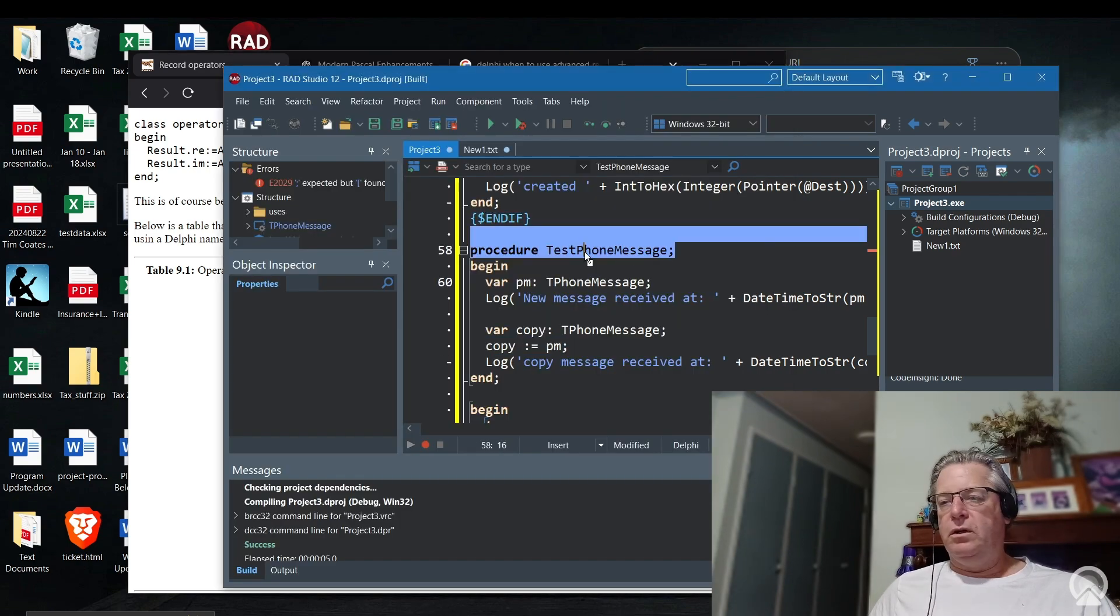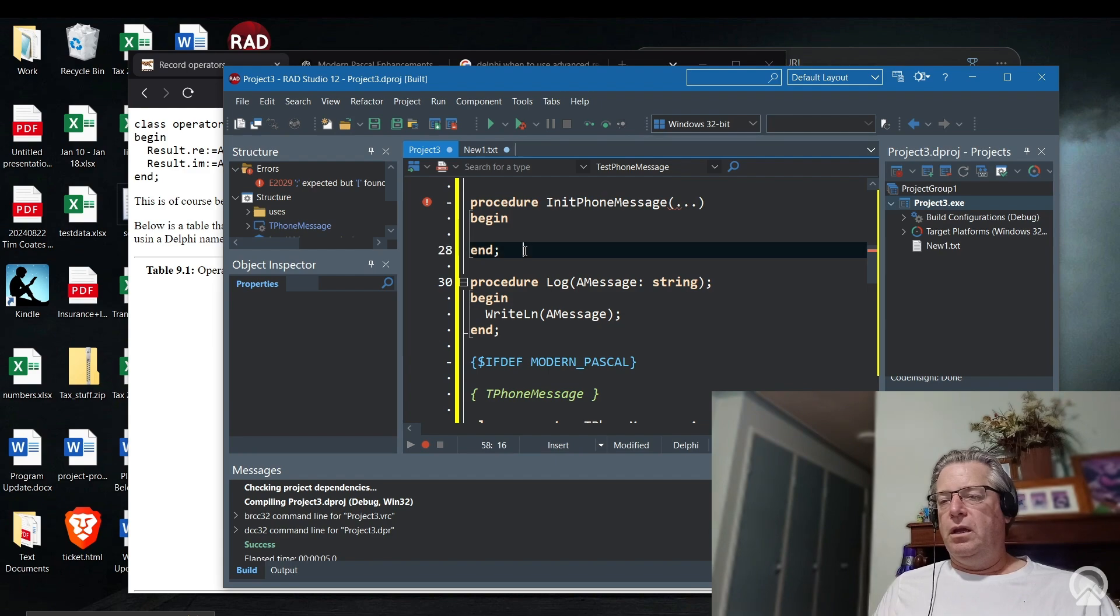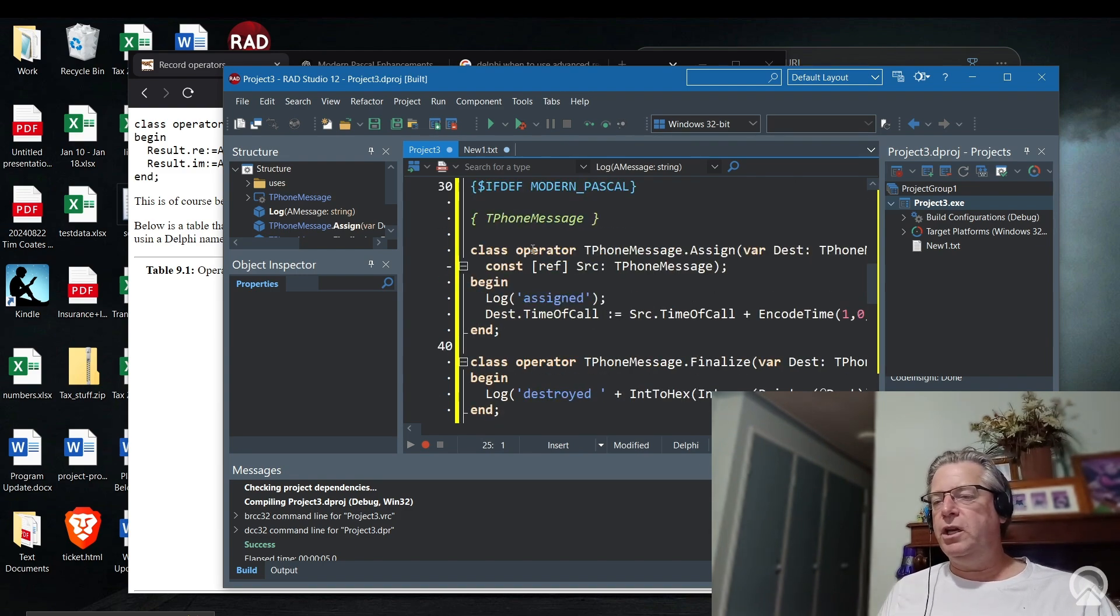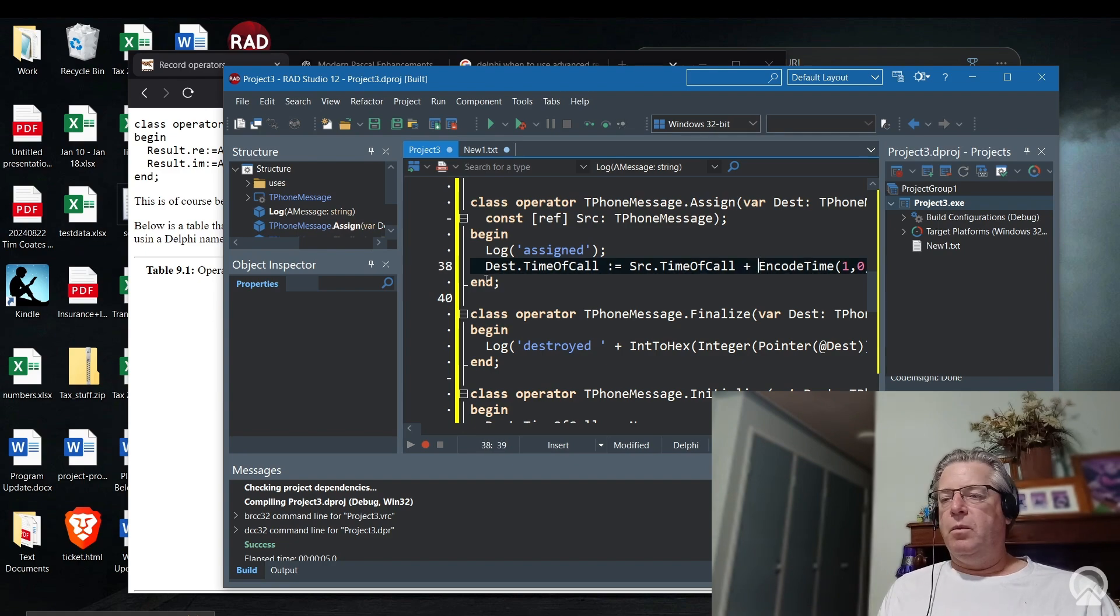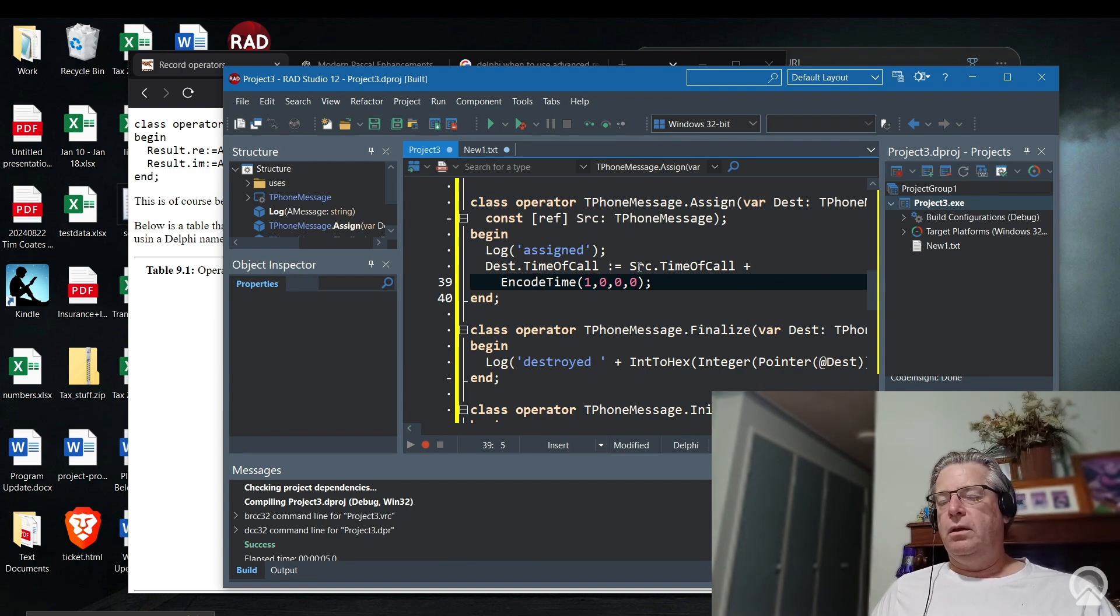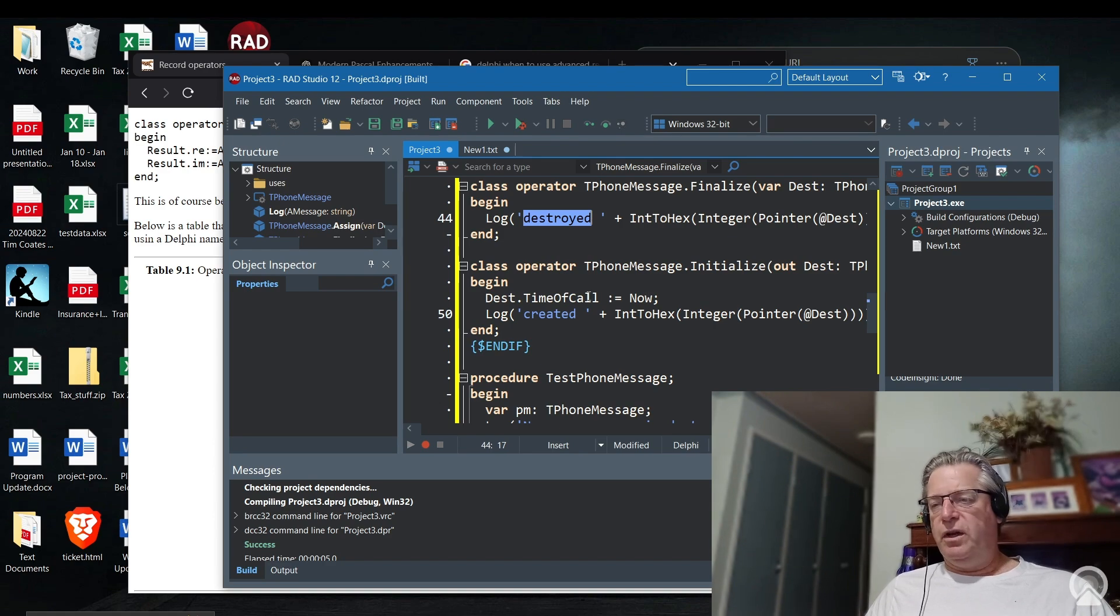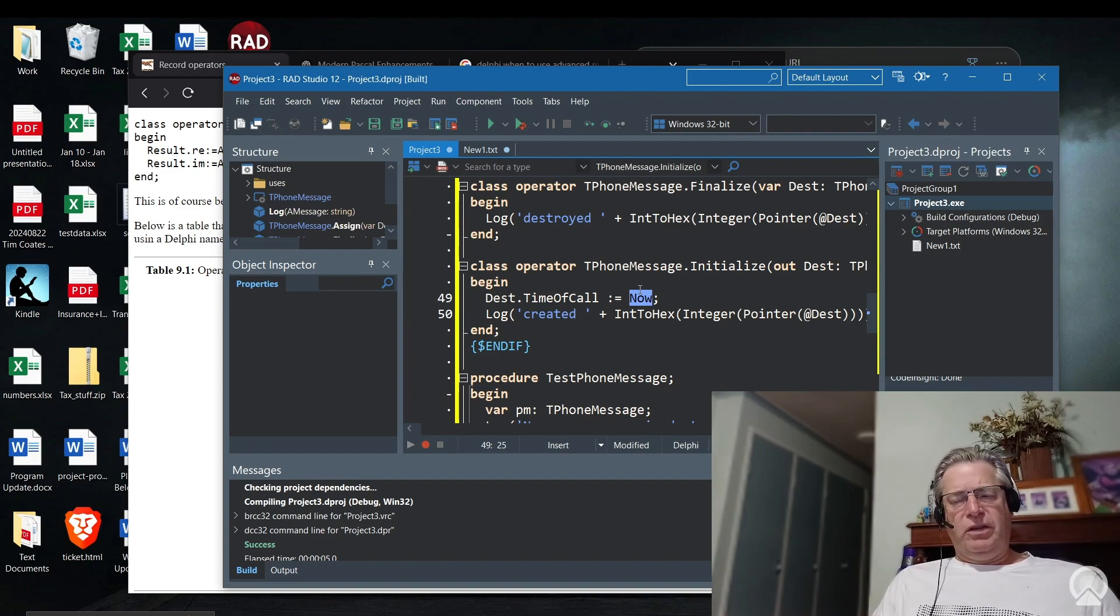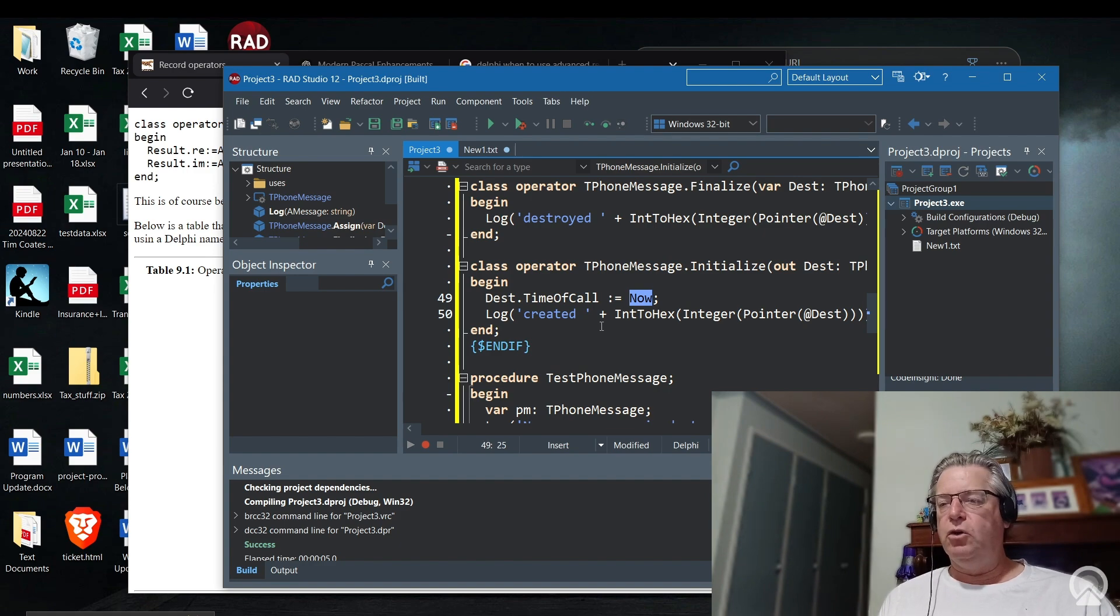Let us look at this particular program. What we have here are three operators. We have a log message just so something can be written out to screen so we can see an actual difference in what's happening. When we're doing an assignment, we're going to add basically one hour onto the time of call from the source and that goes into the destination. In the finalize we're just going to say when the record gets destroyed, and in the initialize function we will default the time of call field to now. What you would do is initialize the fields that make sense.